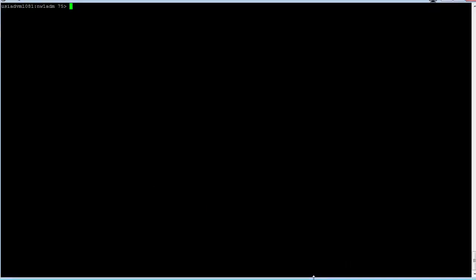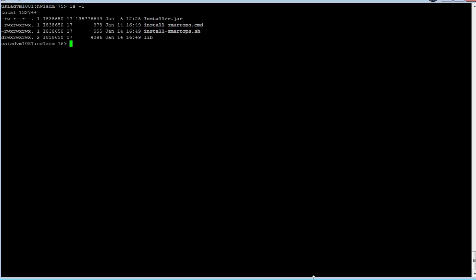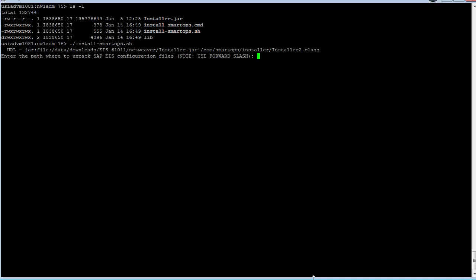When you extract the installation software for the application, you'll have two scripts, one for Windows, one for UNIX. We're going to run the shell script for UNIX in this example, but the steps really are the same regardless.